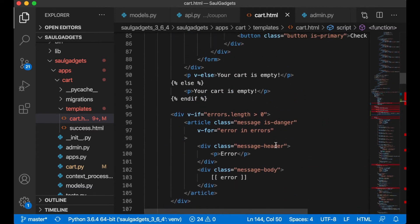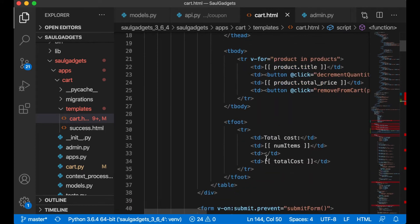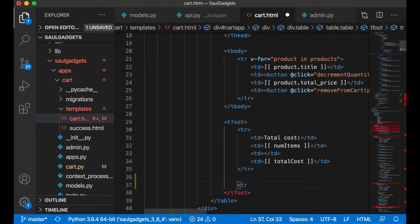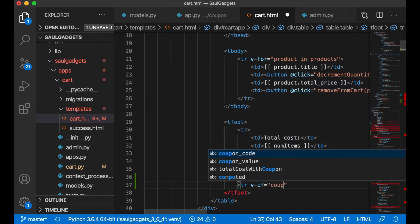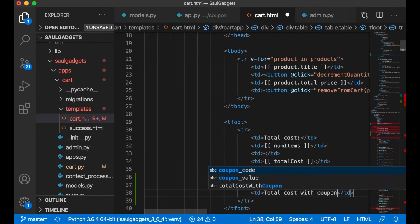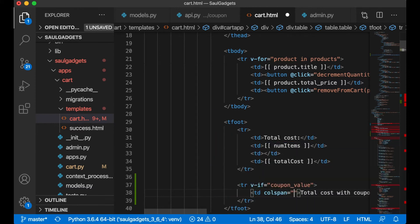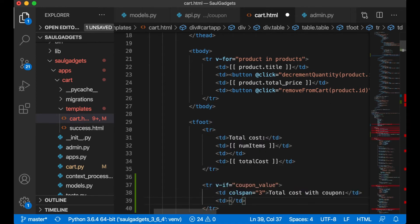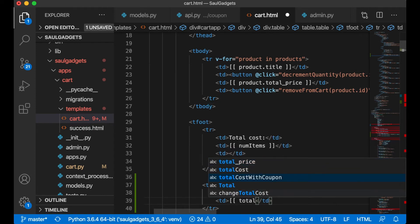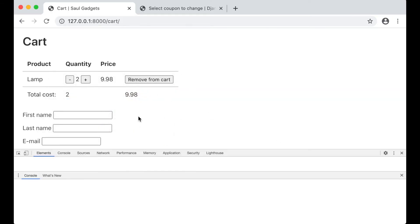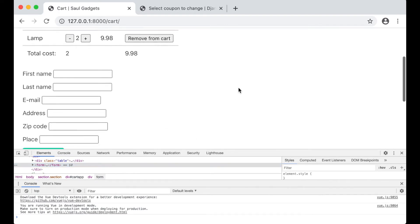Up in the table where we show the total cost, I add one more tr. I show this only if there's a coupon value using v-if. Inside it I add a td with colspan=3 for 'Total cost with coupon', and a td that displays totalCostWithCoupon. After saving and refreshing, everything still looks correct with no errors.